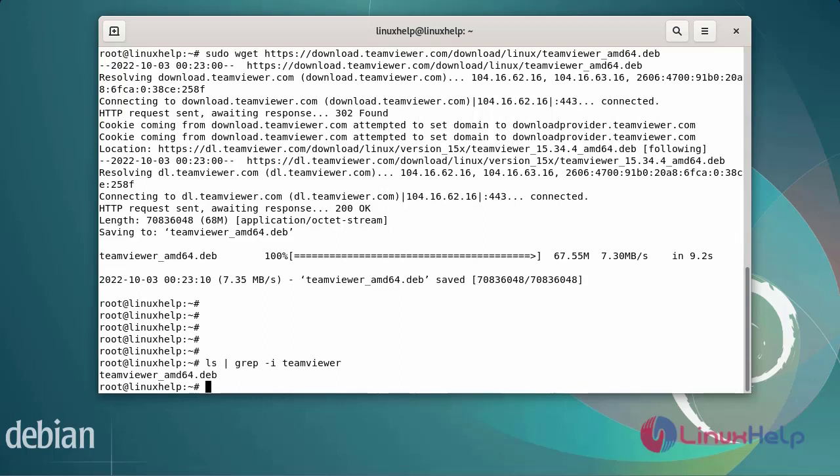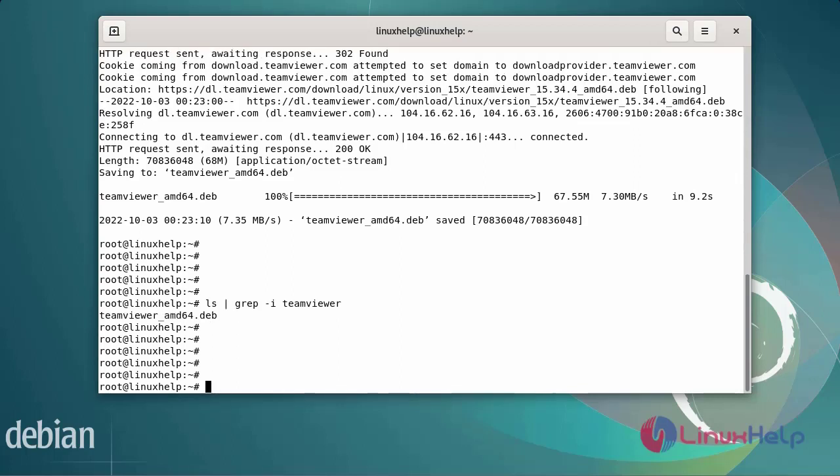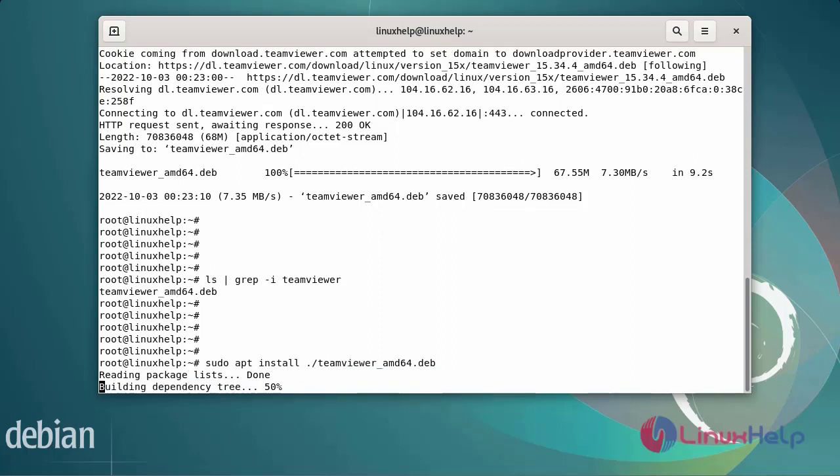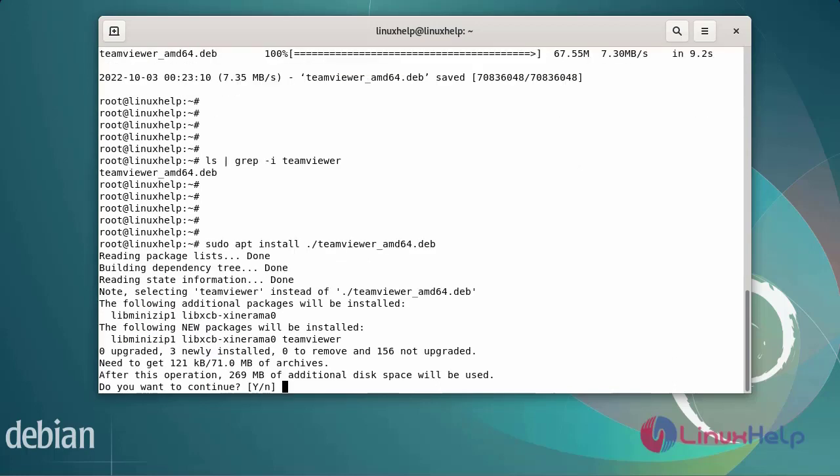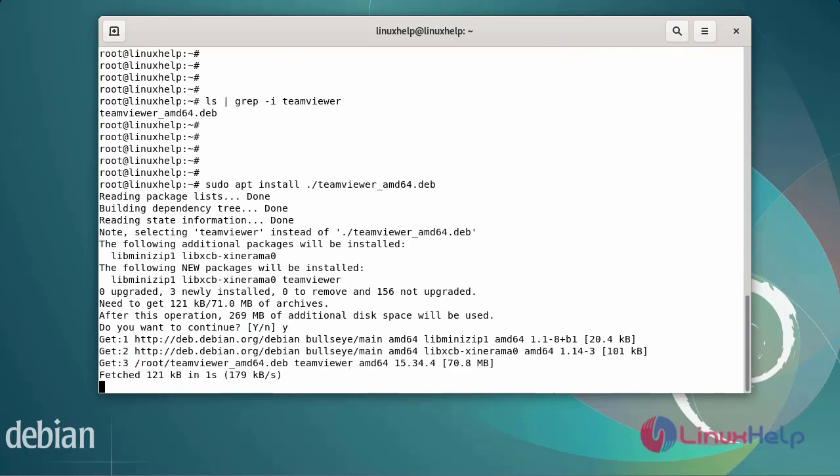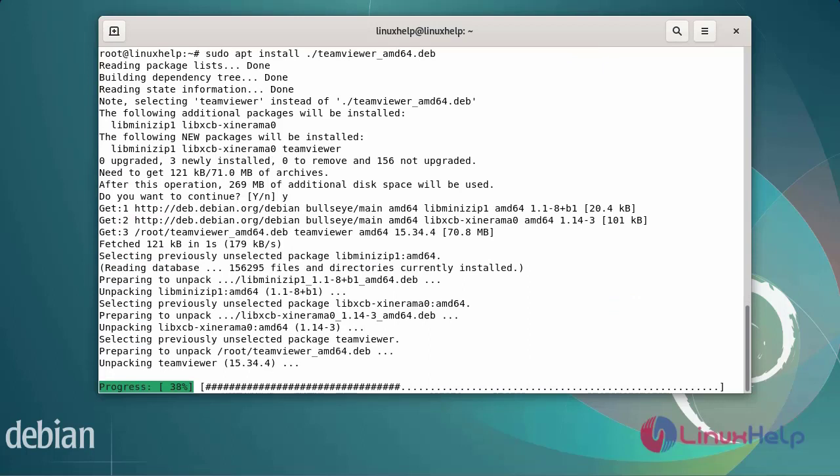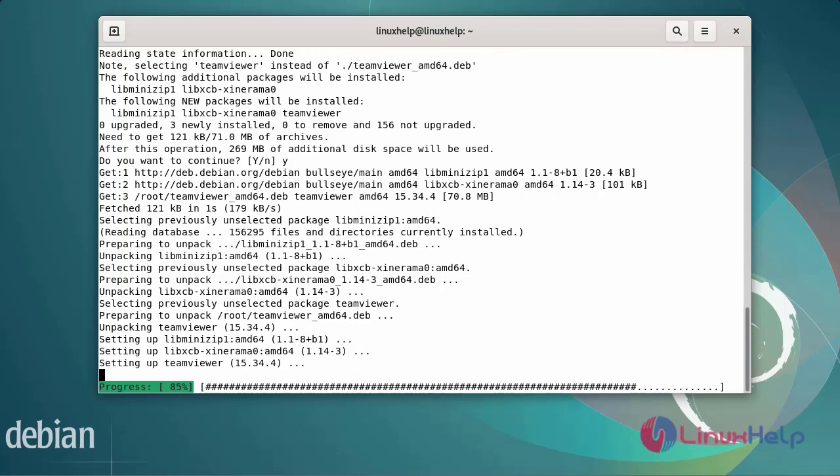Next, install TeamViewer using the following command. It will take some time to complete with a stable and decent internet connection.